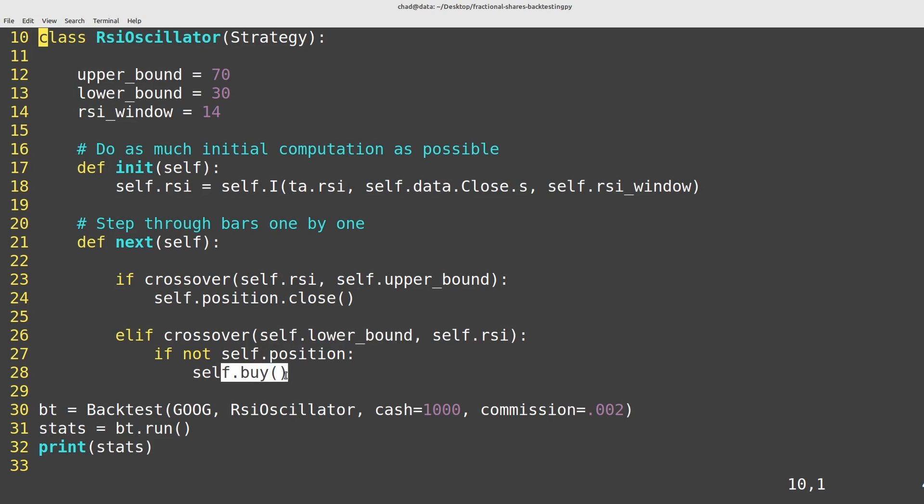then do a self.buy which by default will commit all of the money that we currently have available in the account. It'll spend all of the cash and buy as many shares as it can.